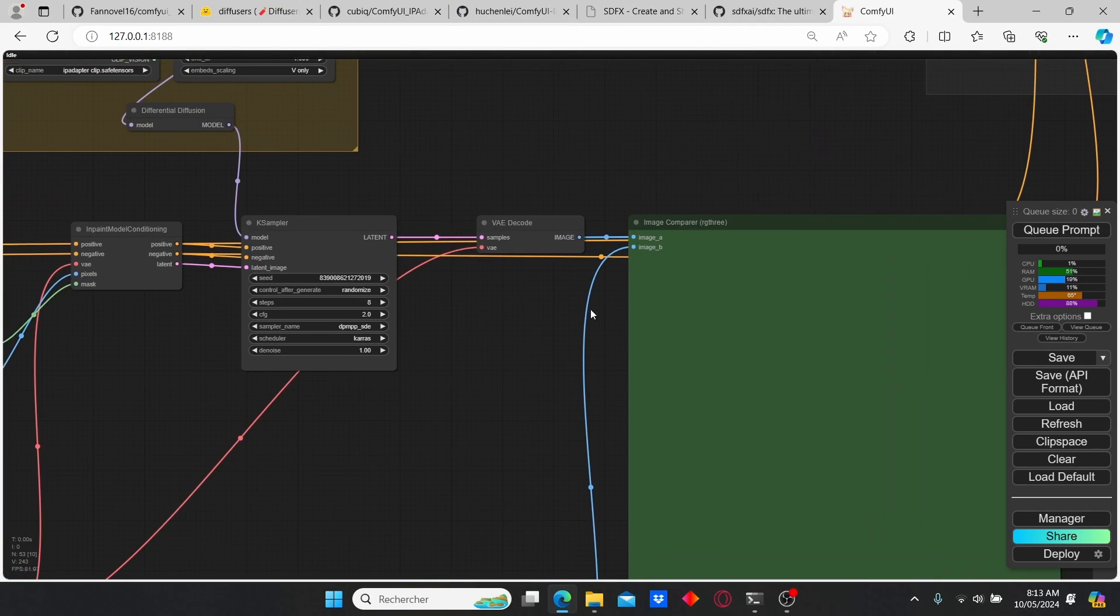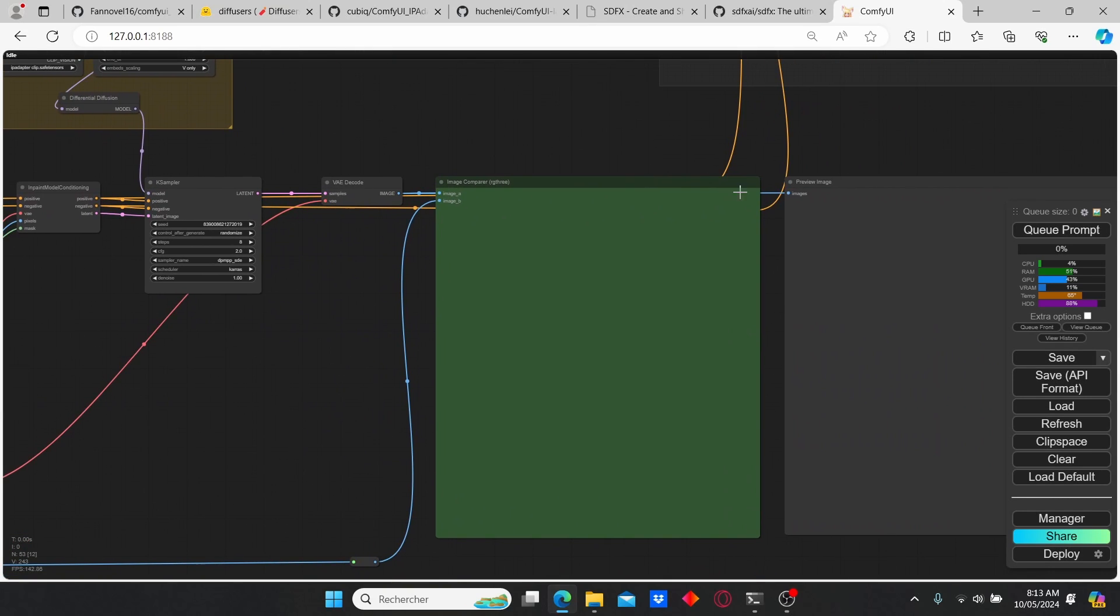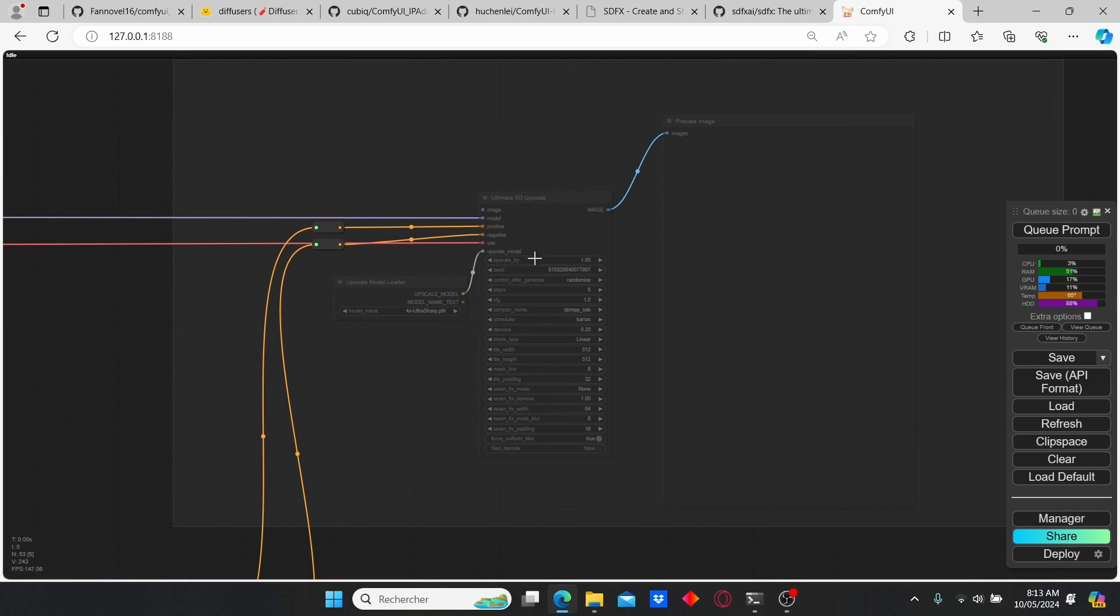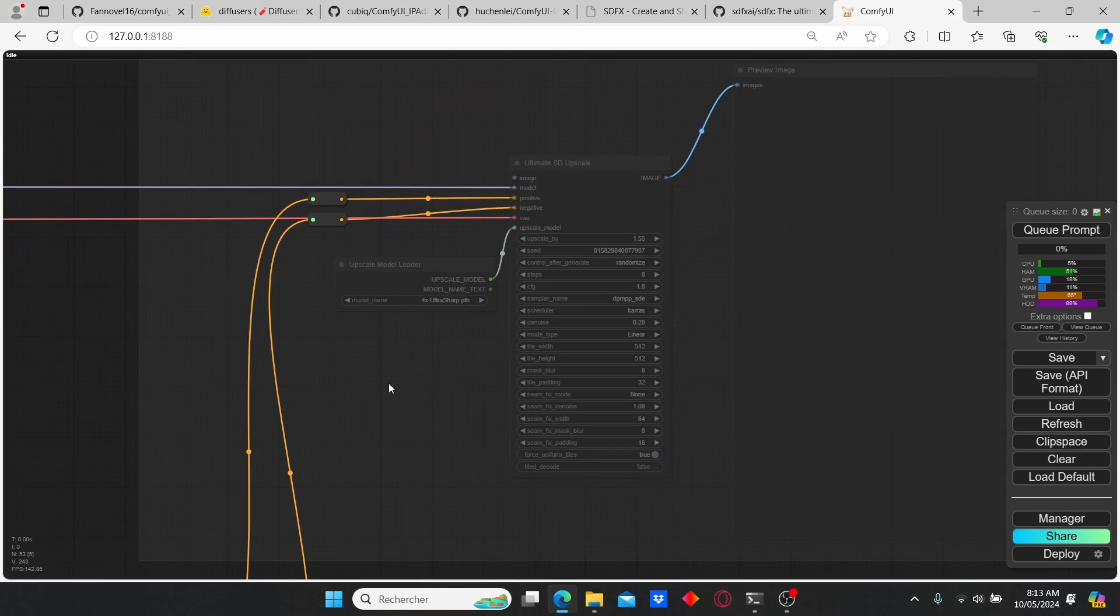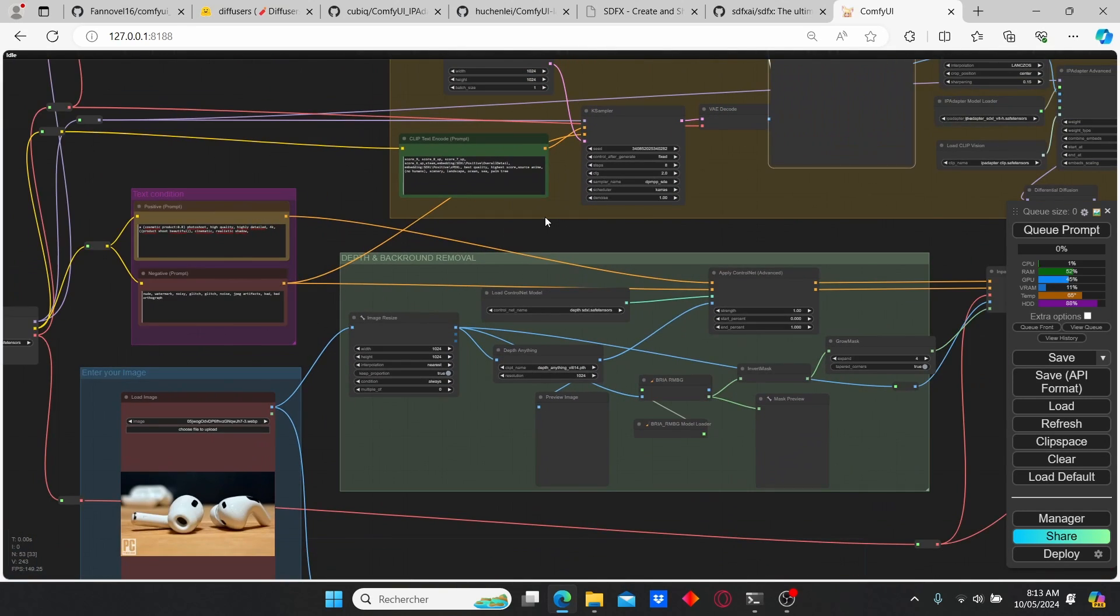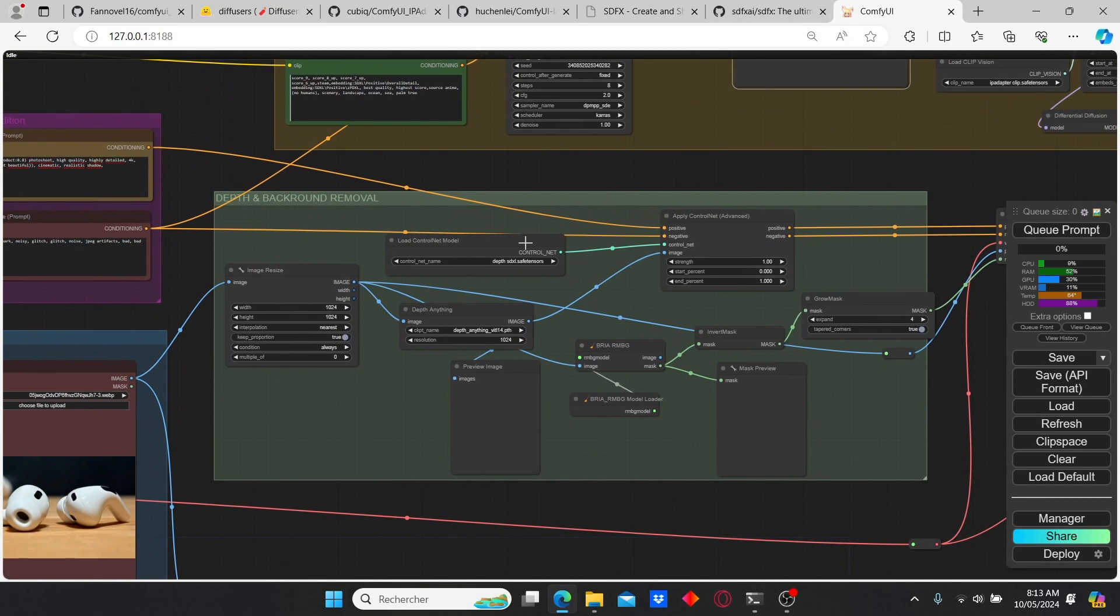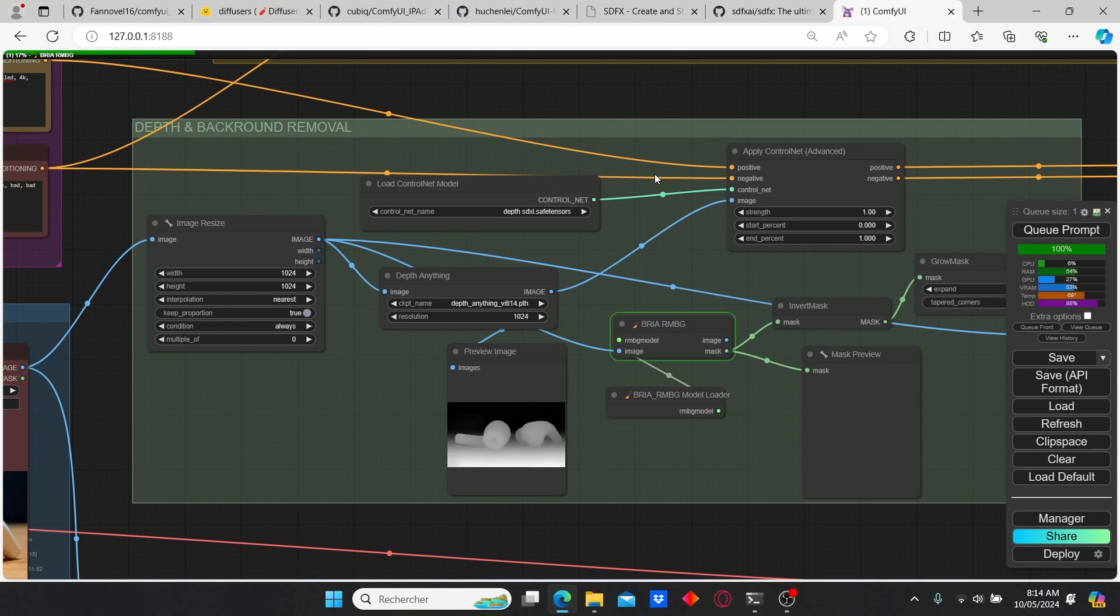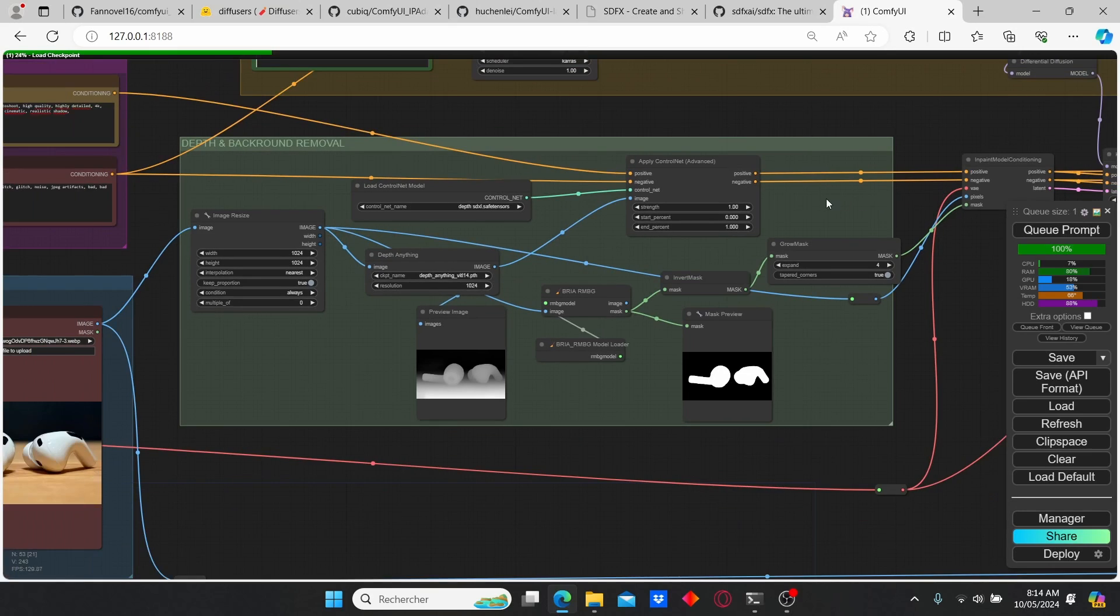And here we have the image compare that's gonna compare the two images. I also added in upscale nodes if you want to upscale your models, but for now I'm not gonna use it. Okay, let's try out our first image and see how it's working. The first time you're gonna launch it, it's gonna take some time, but after that it's gonna be more quickly.